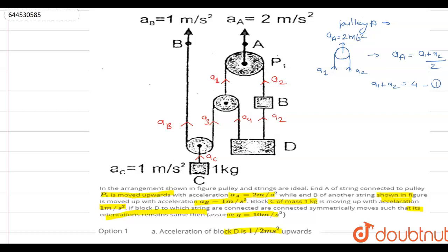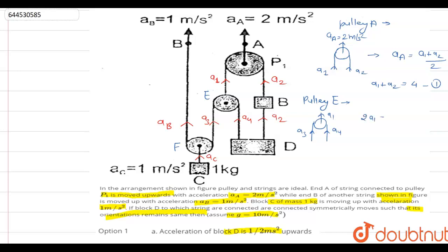Now we draw the free body diagram for pulley E. Above, the acceleration is a1; on one side it is a3 and on the other side it is a4. Applying the same pulley constraint relation, we get 2a1 = a3 + a4. This gives us Equation 2.